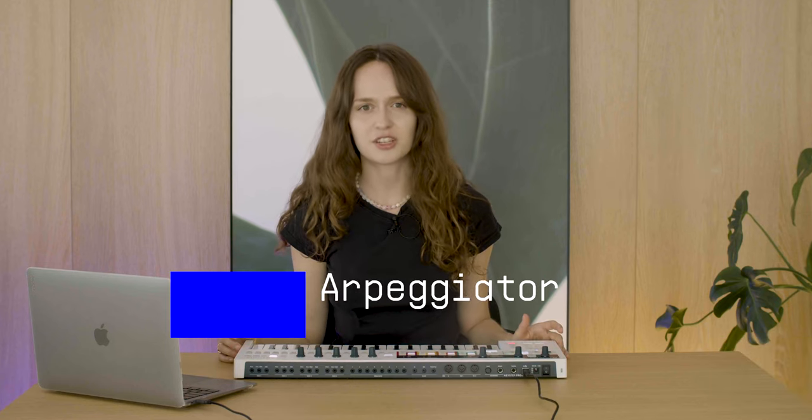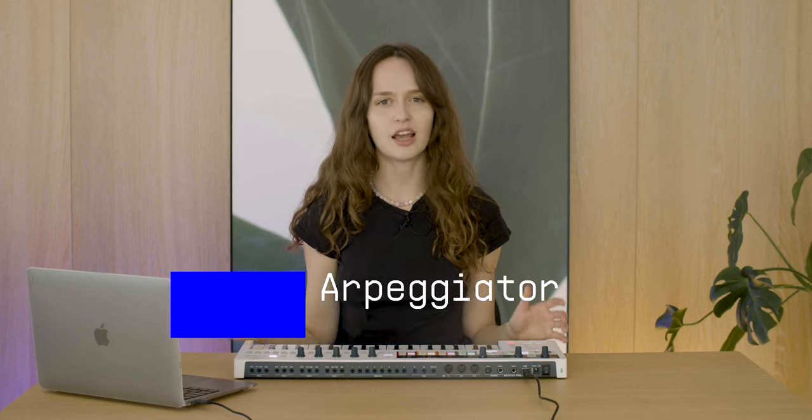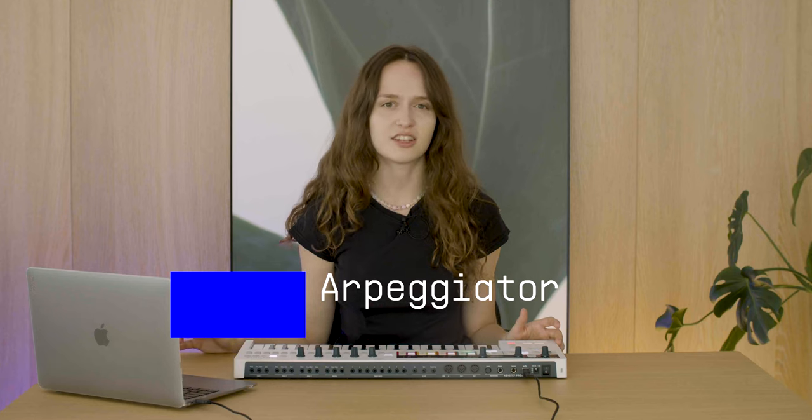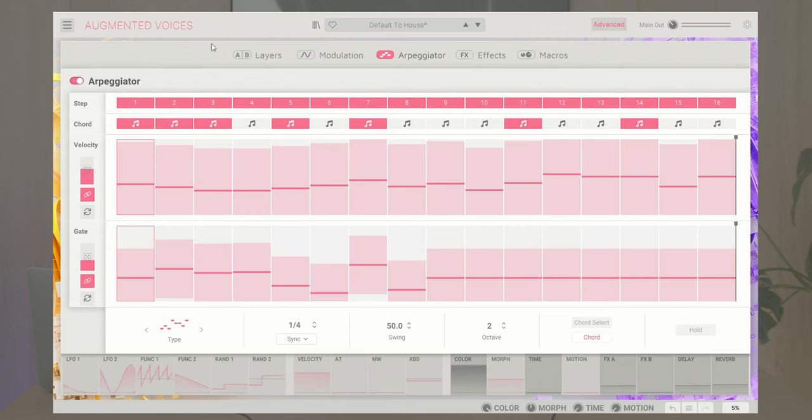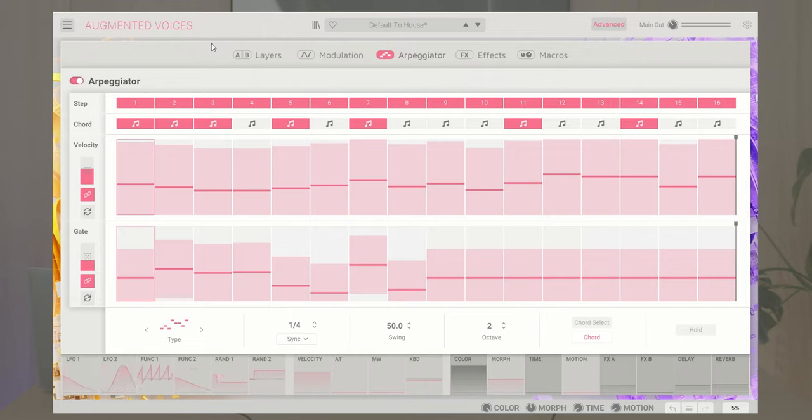Next up there's the arpeggiator page, which simply allows you to create and play rhythmical patterns and sequences. With this section you can enable or disable steps and control velocity and the gate per step, add chords, as well as define the playback direction, time divisions, swing, and octave switching.